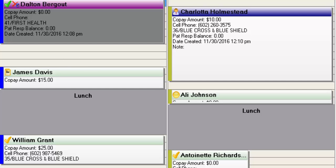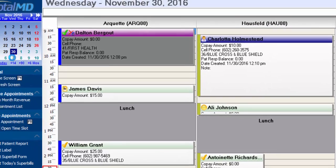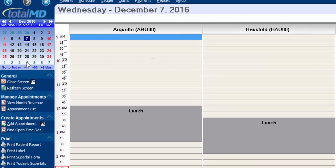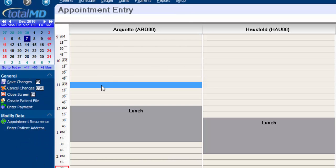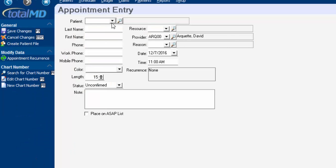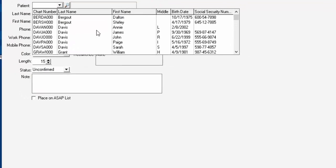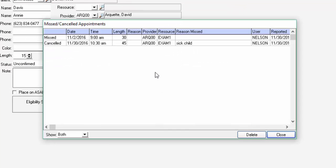So let's say for example I was going to schedule Annie Davis for next week and I went into a specific time to do that, pulled her up. You'll notice that a window pops up here with all of her missed and canceled appointments, when they were, if there was a reason, what they were, and so on.